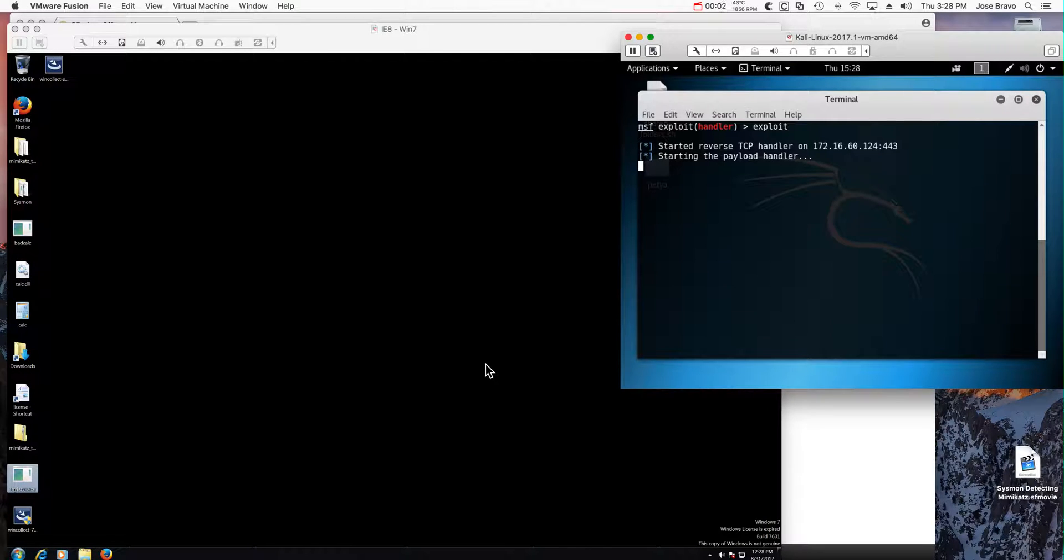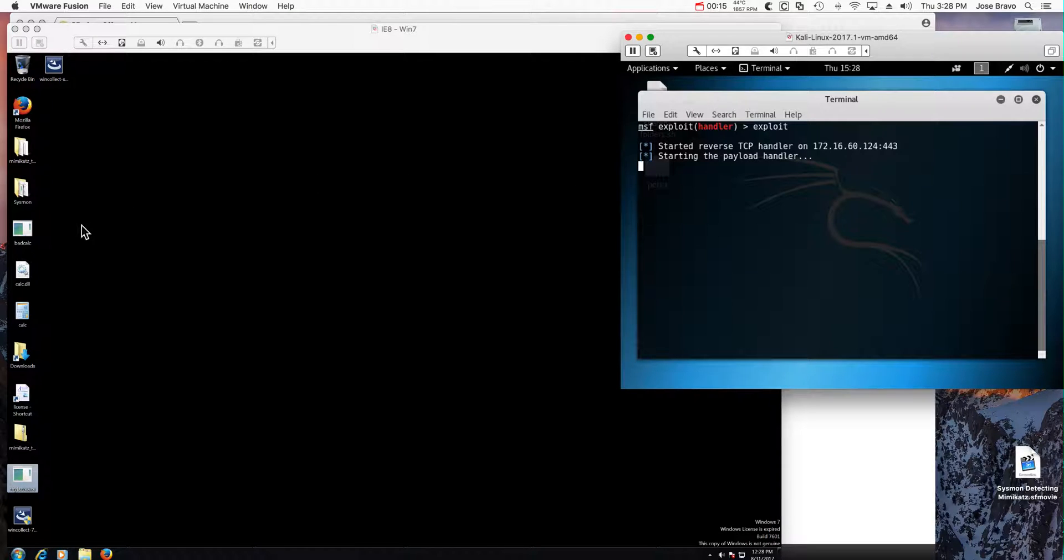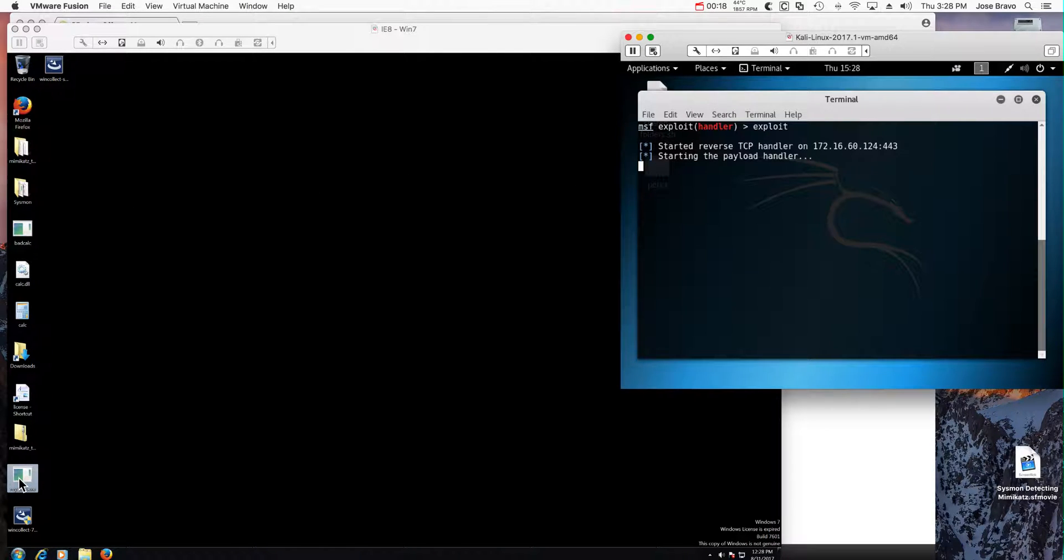Let us show an example of name pipe impersonation, a type of attack technique, and how Qradar detects that. So I have a Kali session here ready for an attacker to come to us.